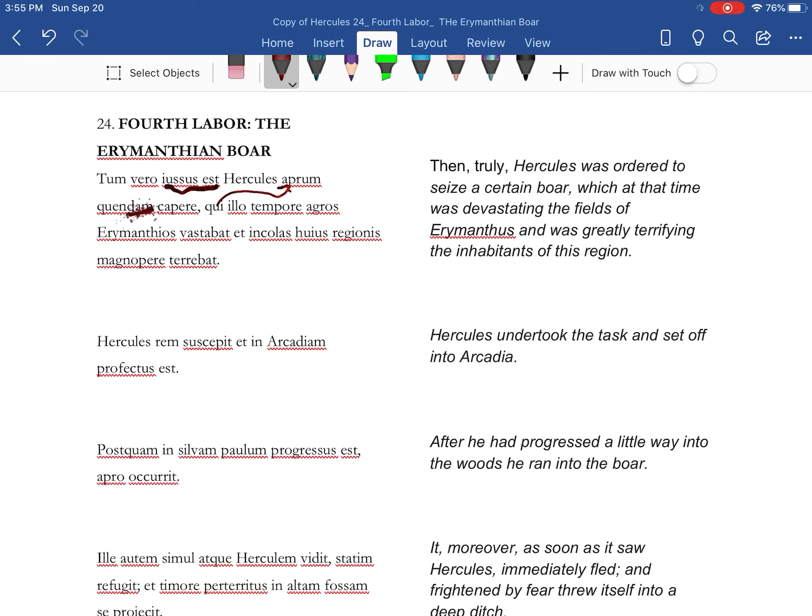And this boar, which at that time was devastating the Erymanthian fields, and the great boar was greatly terrifying the inhabitants of this region.